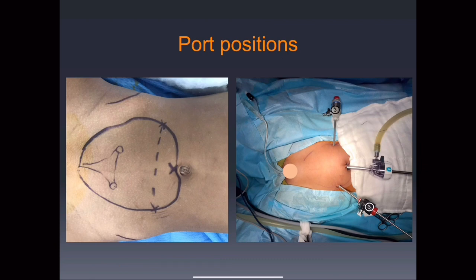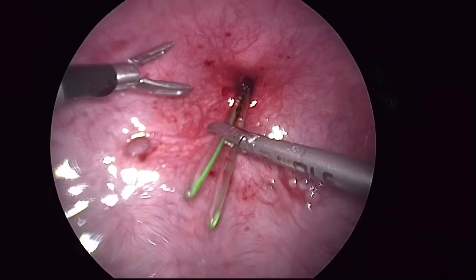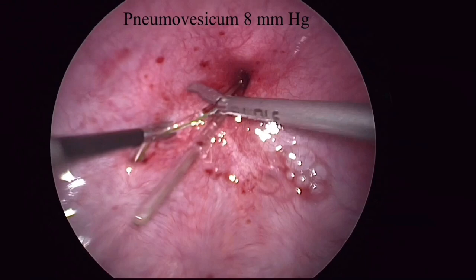These are the port positions; we used 23mm and 15mm ports. The ports are inserted using Professor Mohan-Abraham technique. A pneumocystum of 8mm of mercury is created. Stents are inserted in both the ureters.